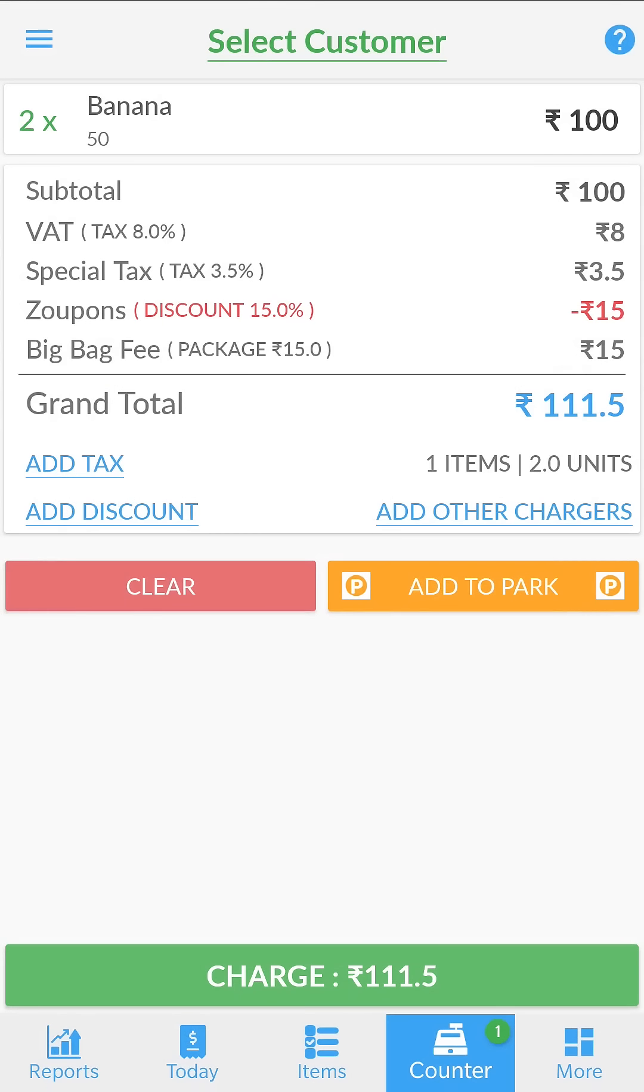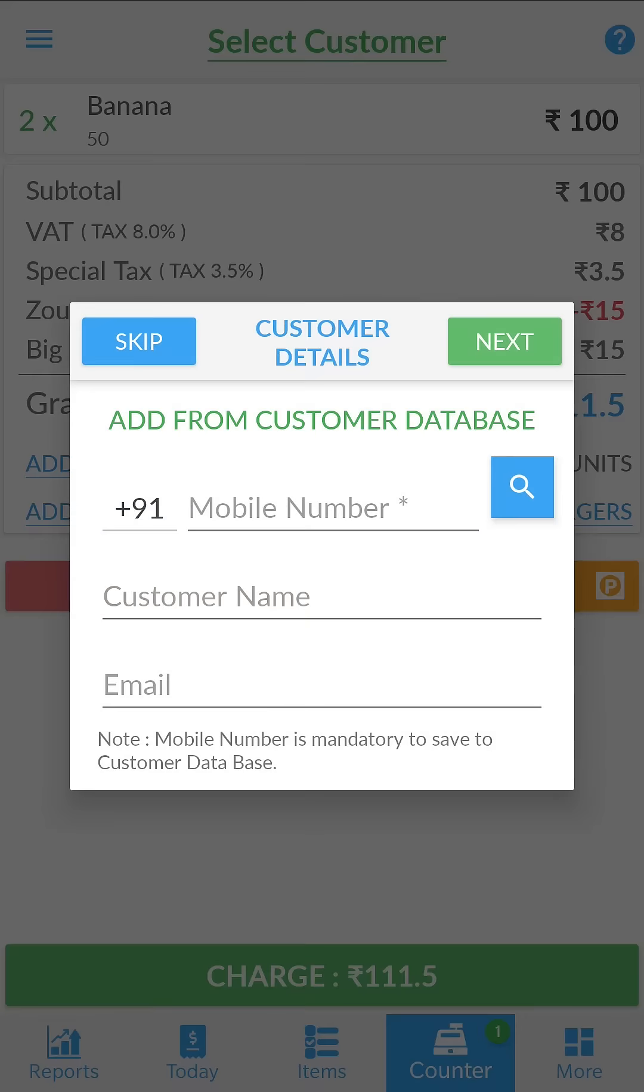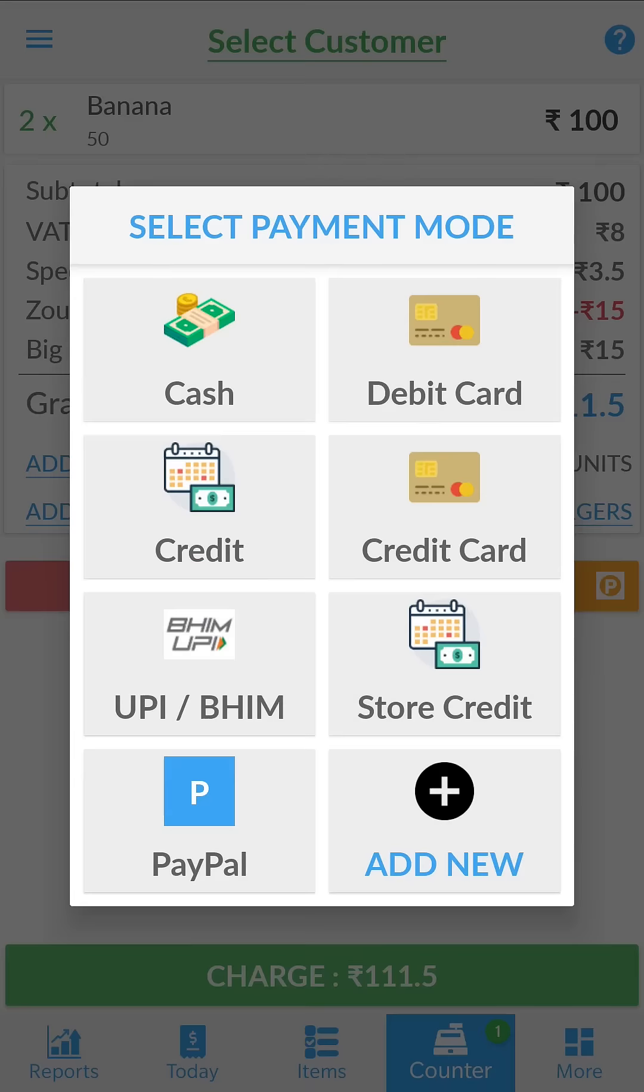When ready, hit charge. You can collect customer details to build your customer database. You can skip this option. Select a payment mode.